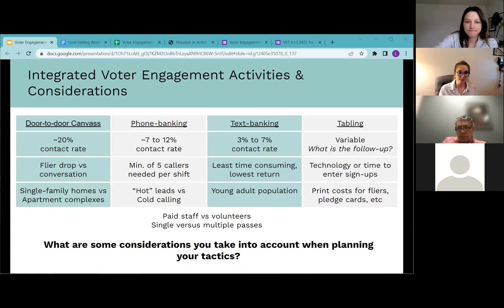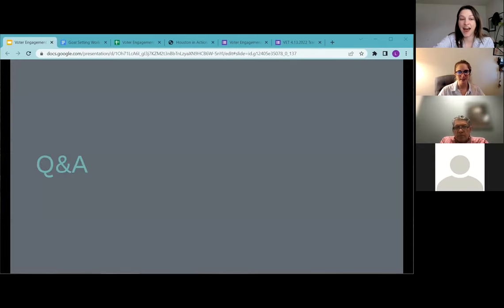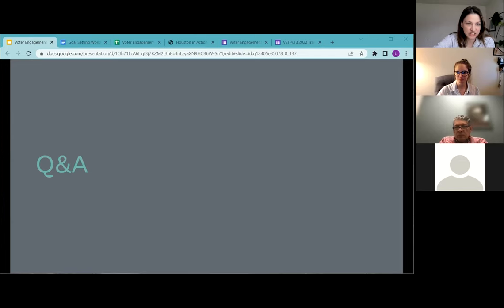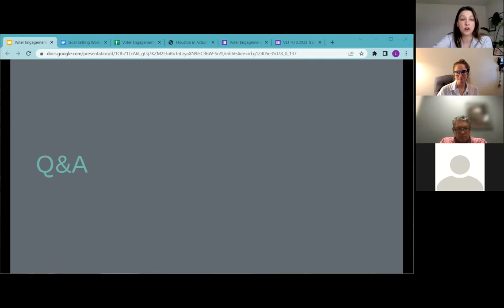We have about seven minutes left, so let's move to Q&A. If you have planning considerations we didn't cover today, please share them in the chat. One question came in from Crystal: if multiple orgs focus on the same zip code, would it be better to narrow down zip codes? How will we coordinate turf and voter lists so there's not multiple orgs focusing on one area?